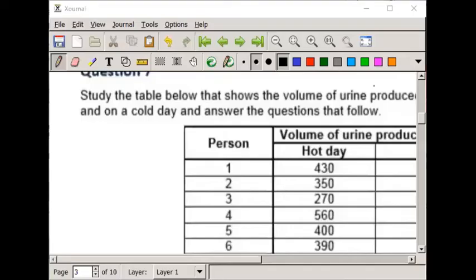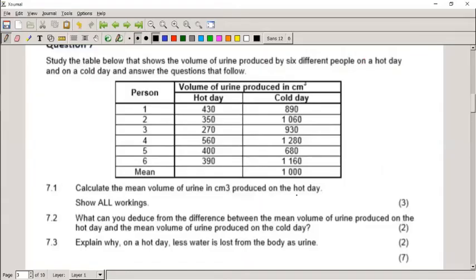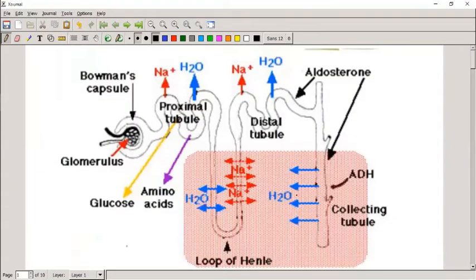This lesson is about excretory system questions — example questions you might get in tests or exams. We're going to start with a simple diagram of the nephron, which is the functional unit of the kidney.